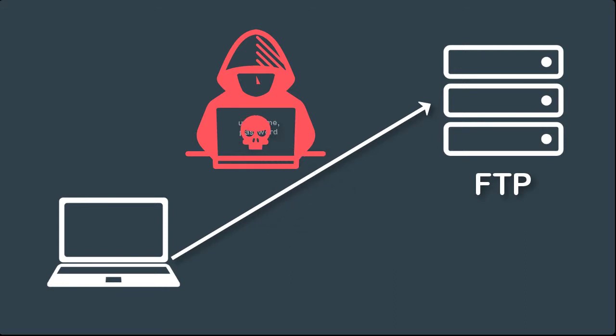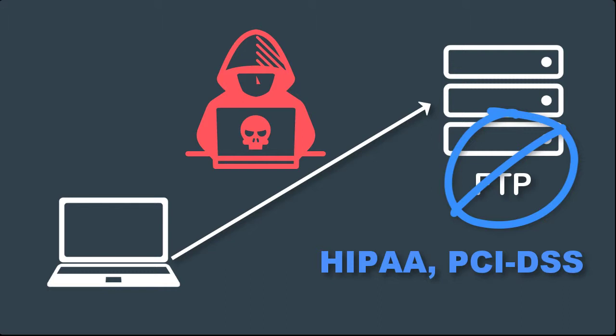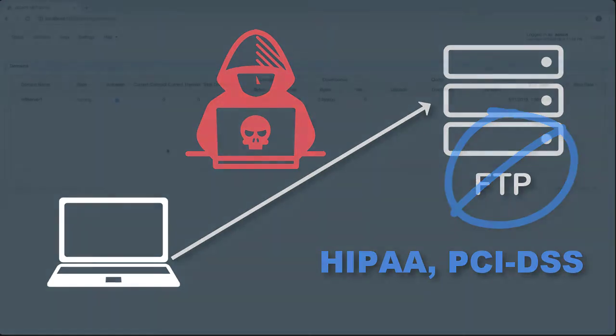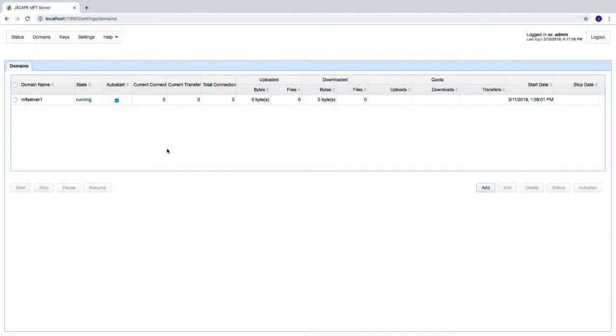This vulnerability in FTP is the reason why this protocol is prohibited by data protection and security laws and regulations like HIPAA and PCI DSS. So to disable plain FTP on Jscape MFT server, just navigate into a domain.